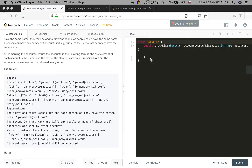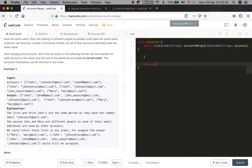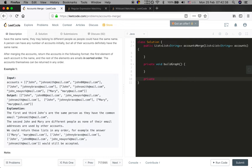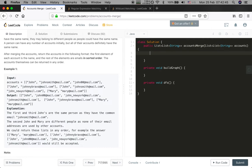Our solution contains the following parts: first, build the graph. Then for each key in the email-to-name key set, we will do a DFS to find all emails connected with it - that will be one account. Then we sort that list, add the name, and we get our answer. We need two helper functions: build graph and DFS. We will fill the parameters afterwards.